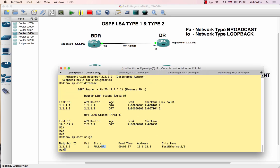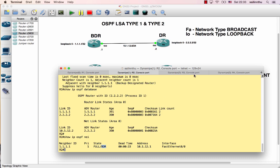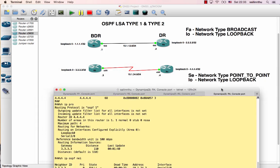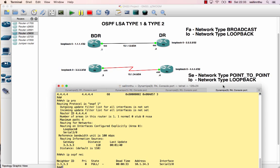LSA type 1 and type 2 have been covered. LSA type 3, 4, 5, and 7 will be covered in later tutorials.